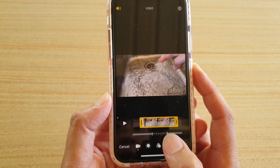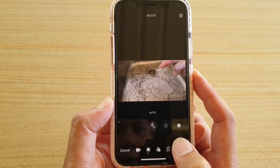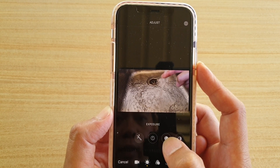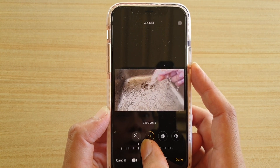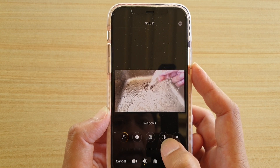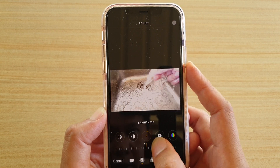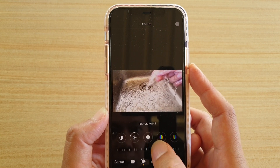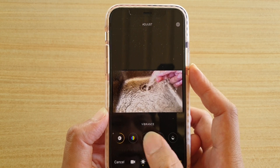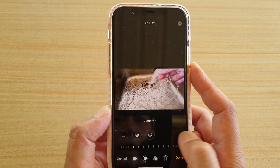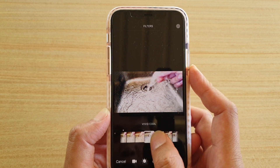You can also change the colors of the video. If you tap on this editing button, you can choose auto. Then you've got exposure — you can change the exposure to make it brighter or darker. Then you've got highlights, shadows, contrast, brightness, black points, saturation, vibrance, and a lot of other settings that you can change. And then you've got different color effects that you can choose.